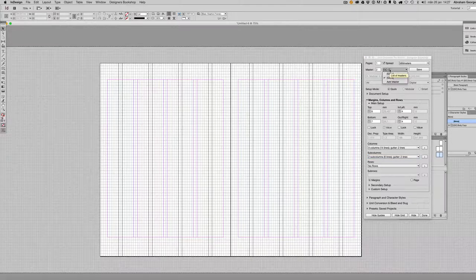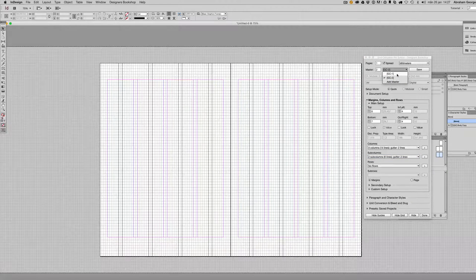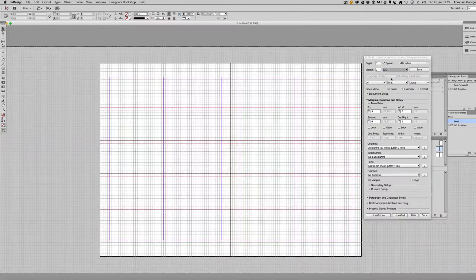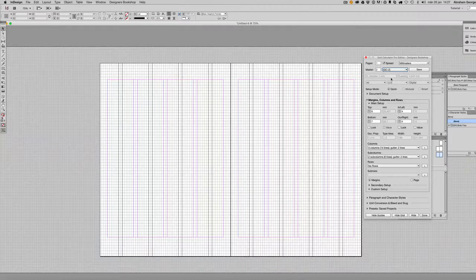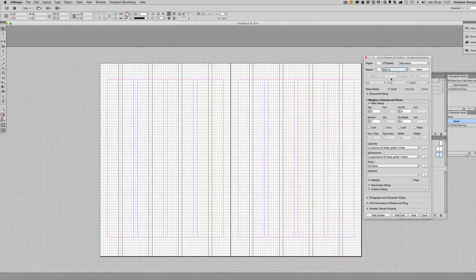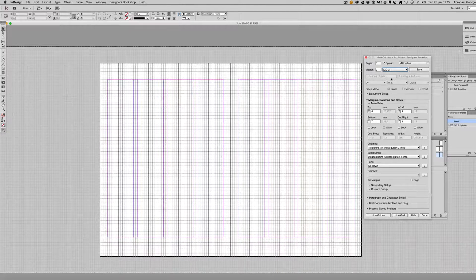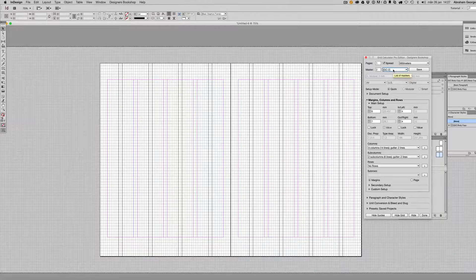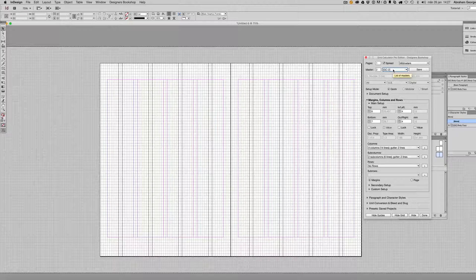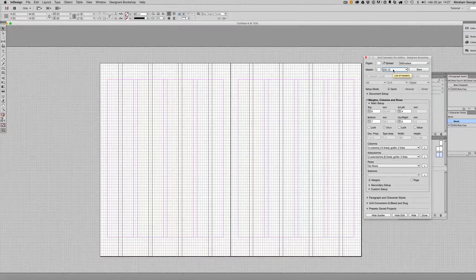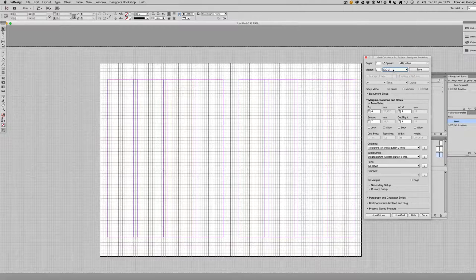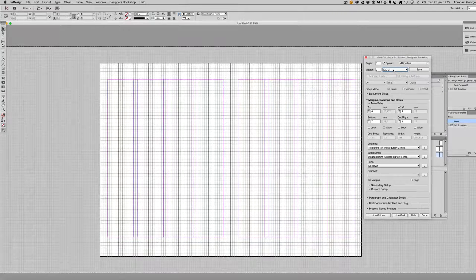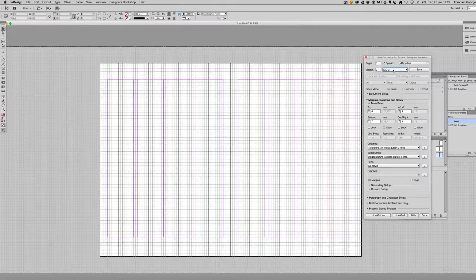I'm going to switch back to my first master here and we can see that we have two totally different layouts, but it's based on the same leading value and the document grid. Those are the limitations of InDesign—you have to have the same leading throughout the entire document and the same document grid. But you can break